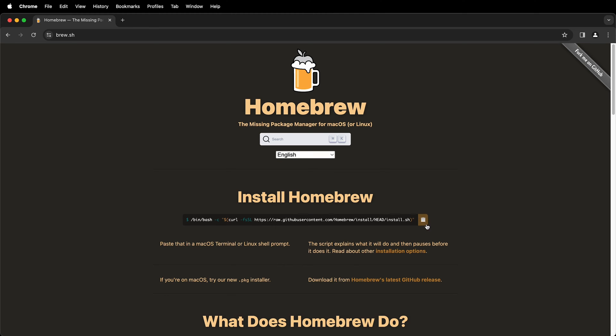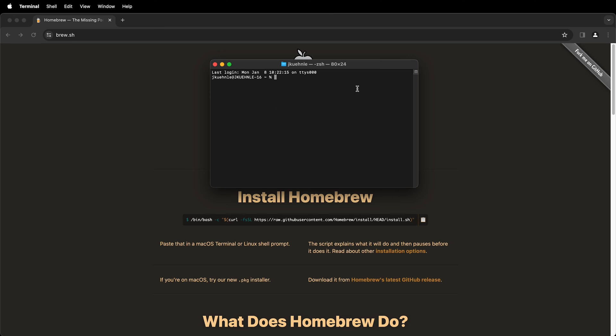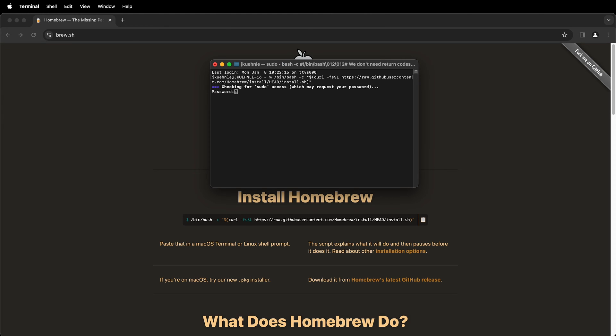I'm going to go ahead and click this clipboard. That'll copy that command and then I'll open up a terminal window. In a terminal window go ahead and paste the command and then press enter.